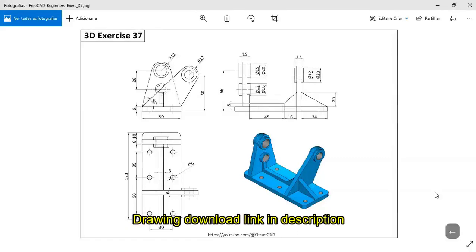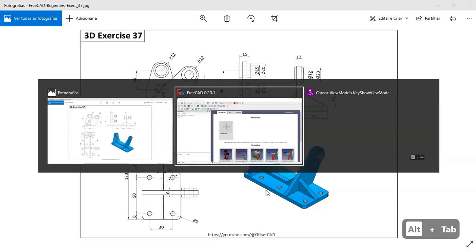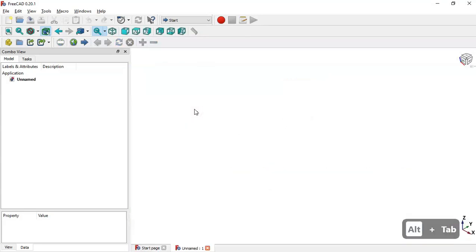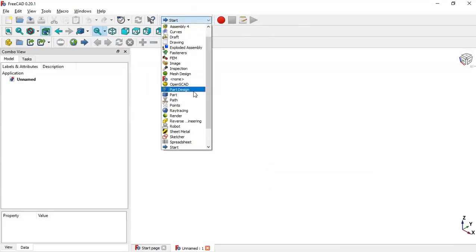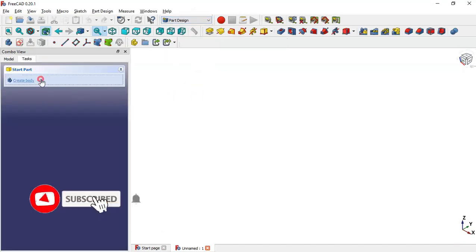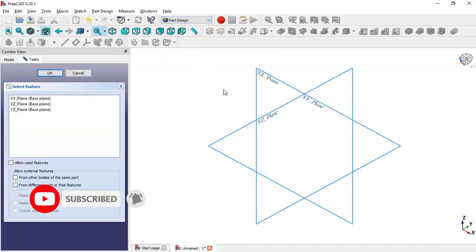Hello, welcome to the channel. Today I will show you how to create this model in FreeCAD as a practical exercise. Go to FreeCAD, on the start page click 'Create New', then change to the Part Design workbench. Create a body and create a new sketch — this first sketch will be on the XY plane.